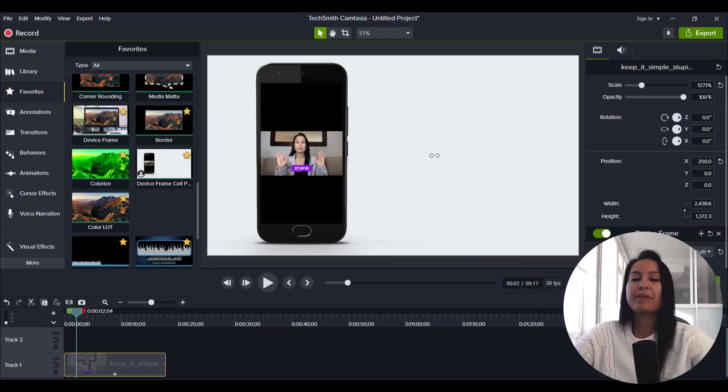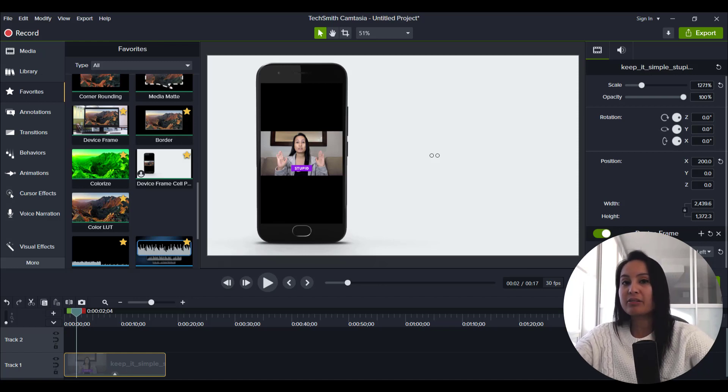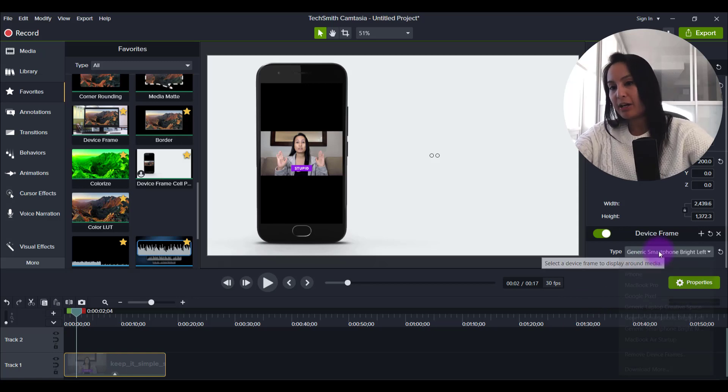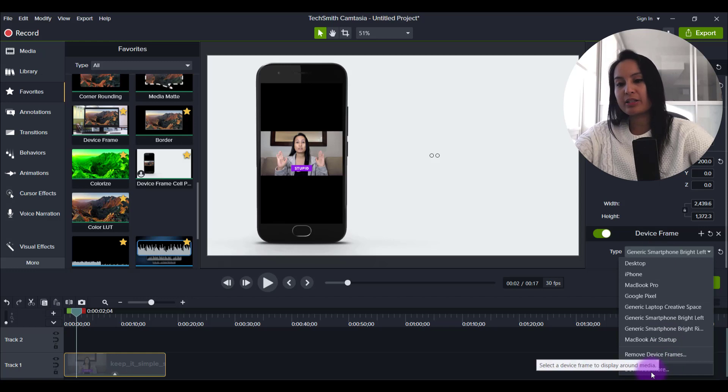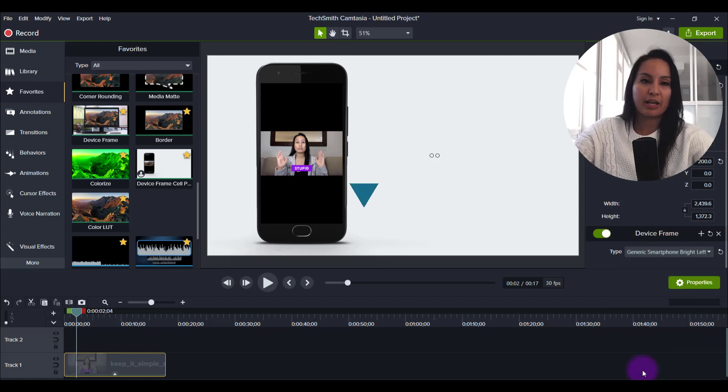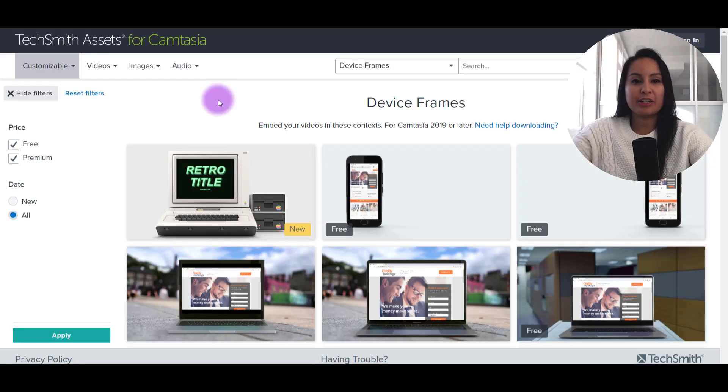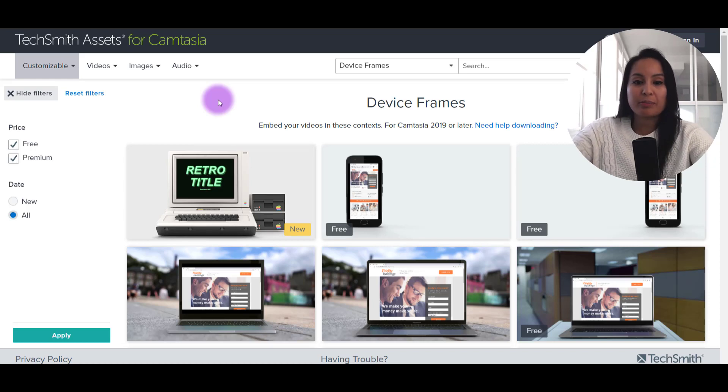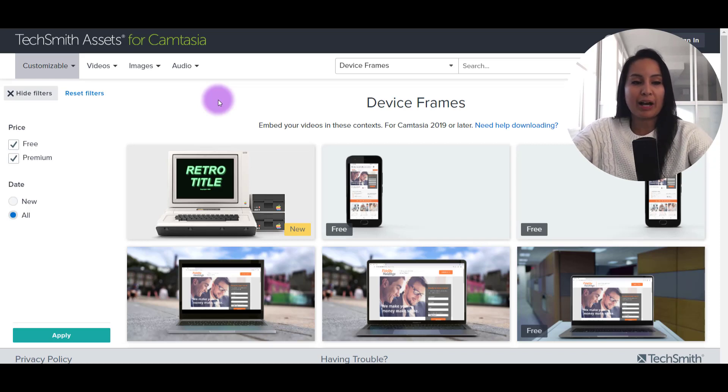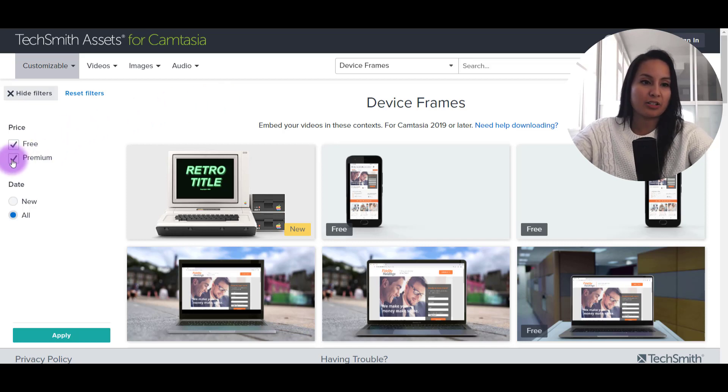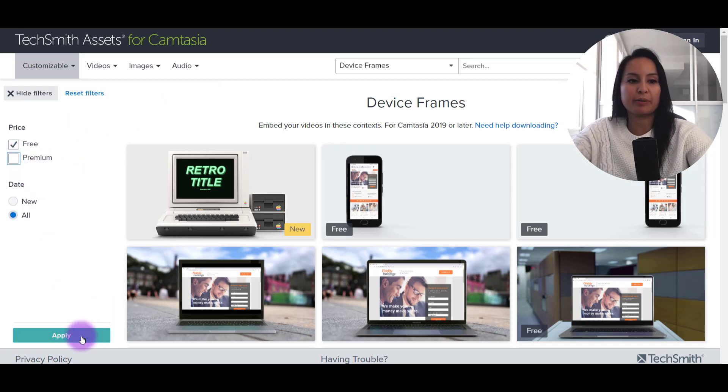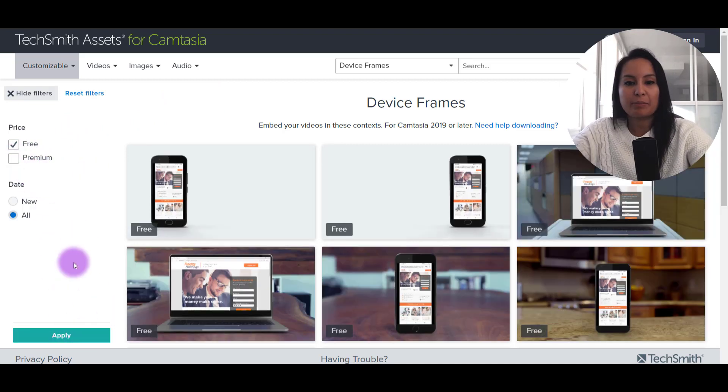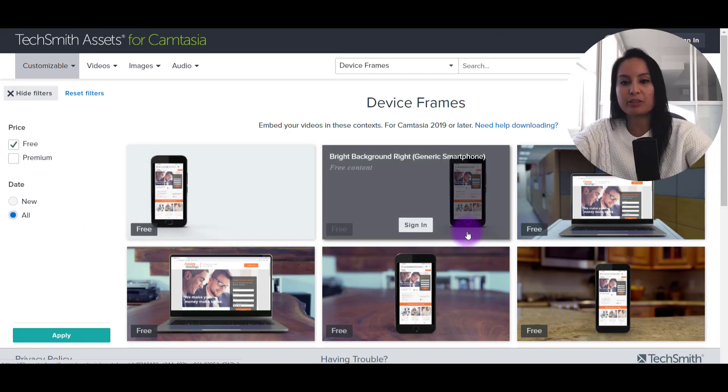And so if you want more different kinds, Camtasia does offer more and they do have some free ones. So if you head down to the different device frames, you'll see a thing here that says download more. Click on that. It's going to open the TechSmith library website tab. And so you see here, they've got some other ones. Not all of them are free because they do have this as a subscription, I believe. But if you only want to see the free ones, just uncheck premium. So make sure to click apply after you've unchecked the premium and then boom, there you go. It's going to show you all the free ones.